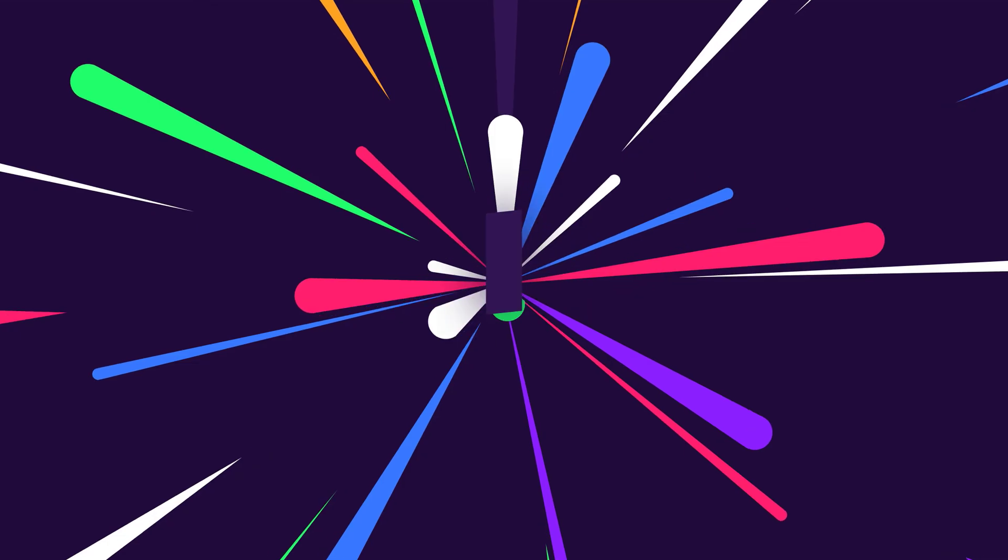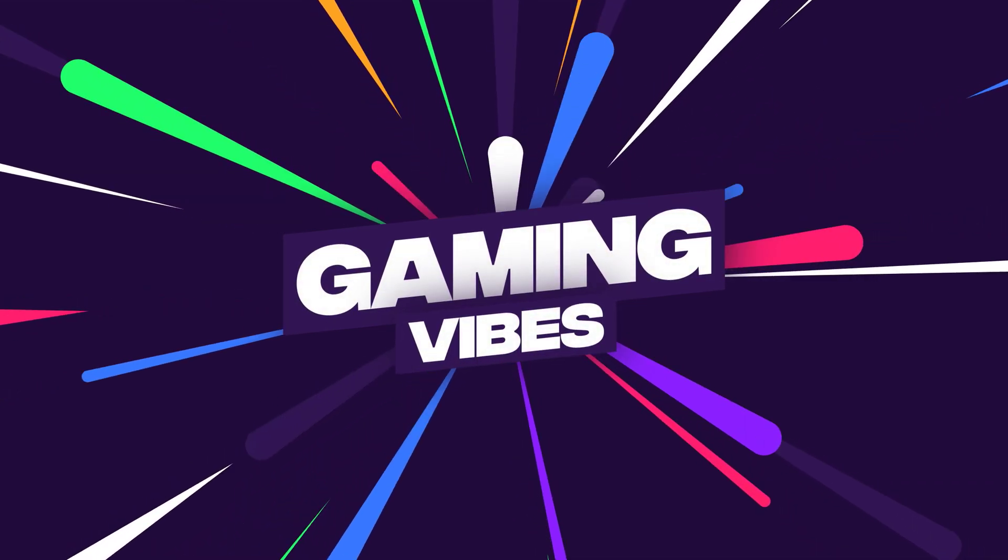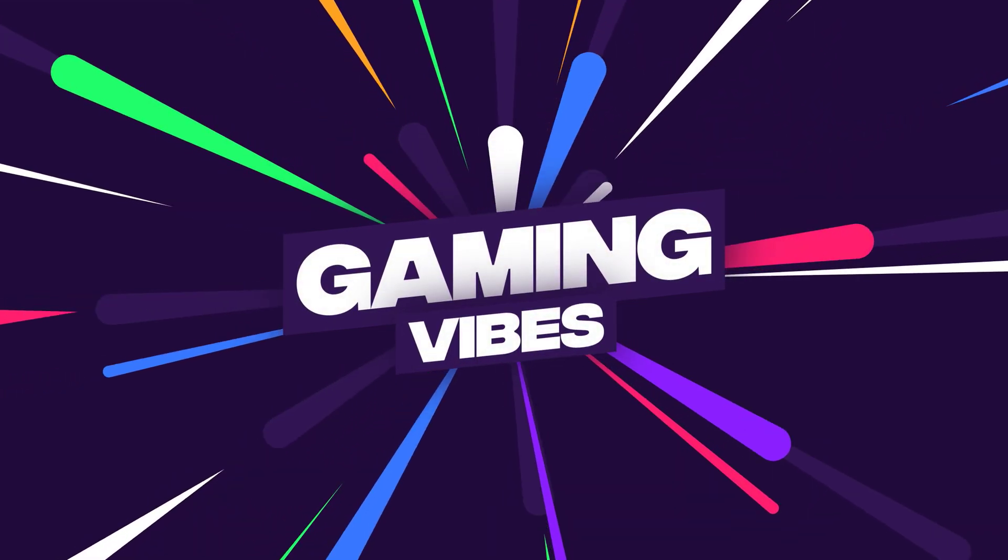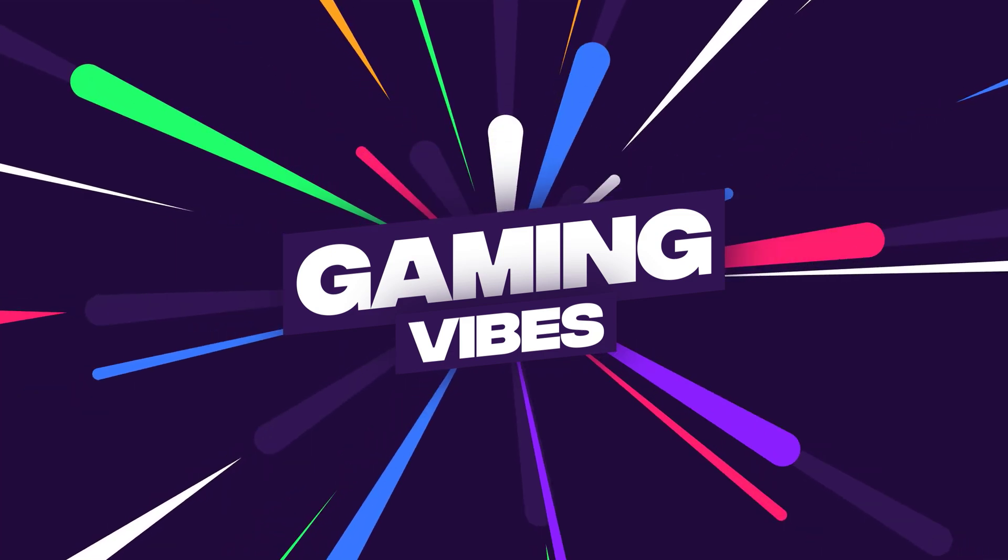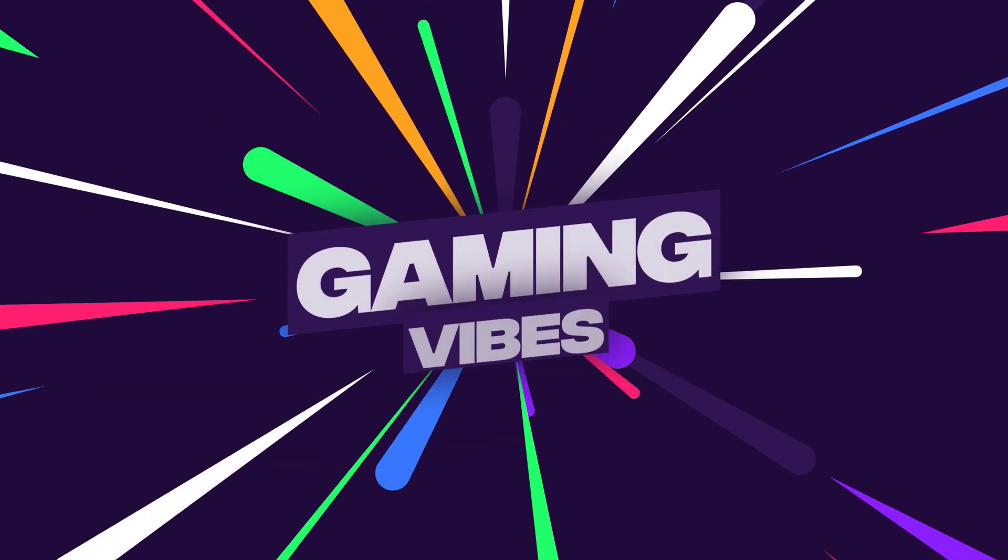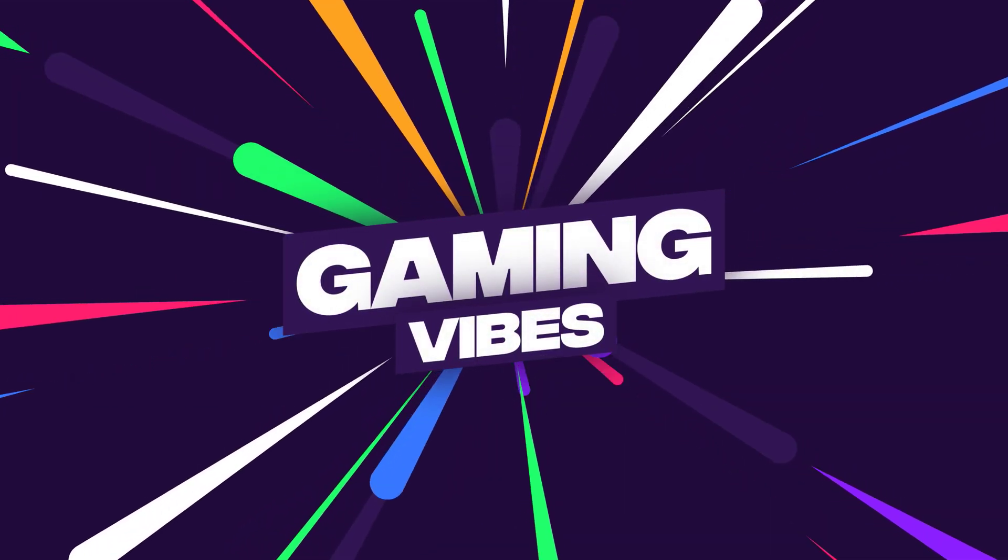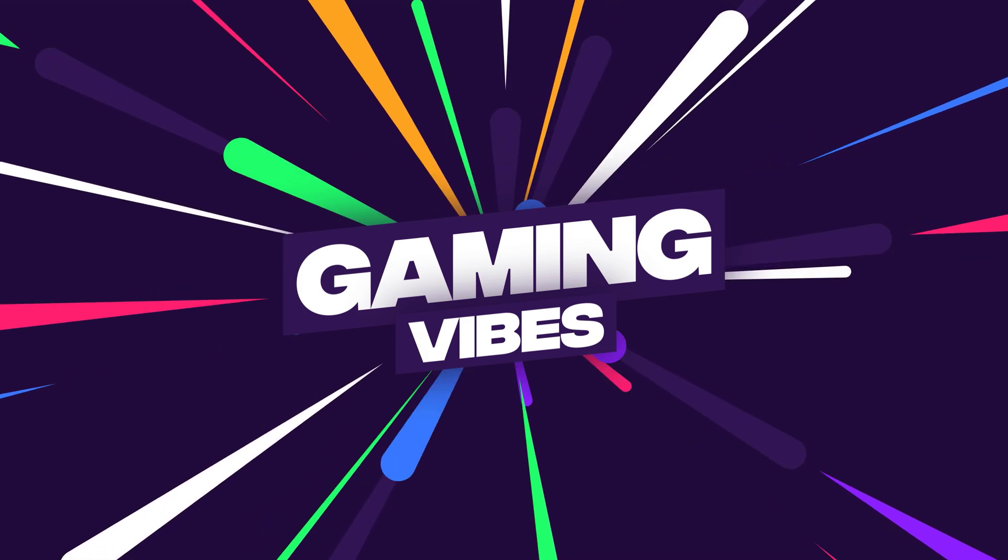This After Effects tutorial is sponsored by aejuice.com. Hey guys, what's up? I am Nikhil from DopeMotions.com and in today's After Effects tutorial, we will create a cool motion graphics scene inside of After Effects without using any plugin.